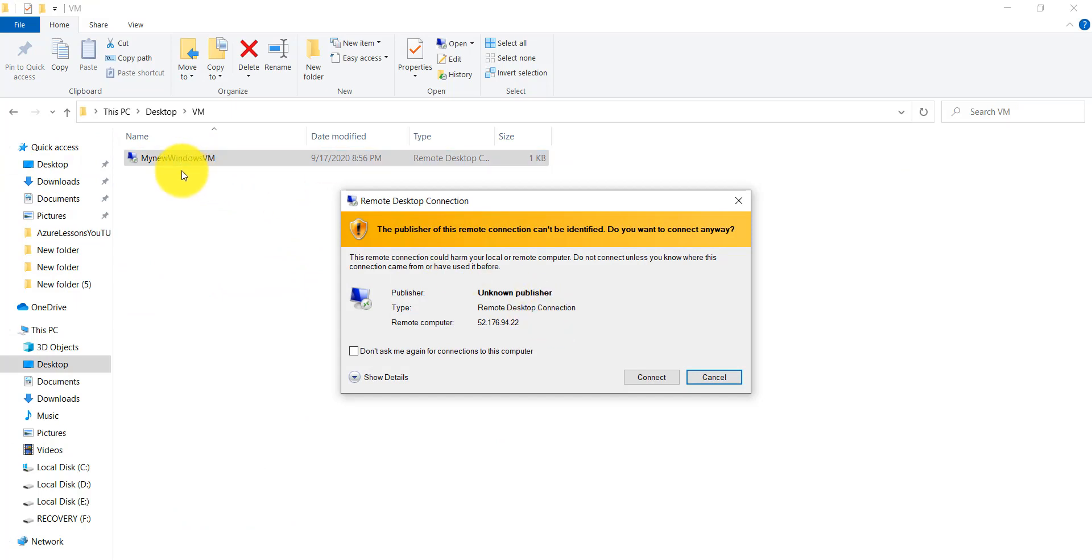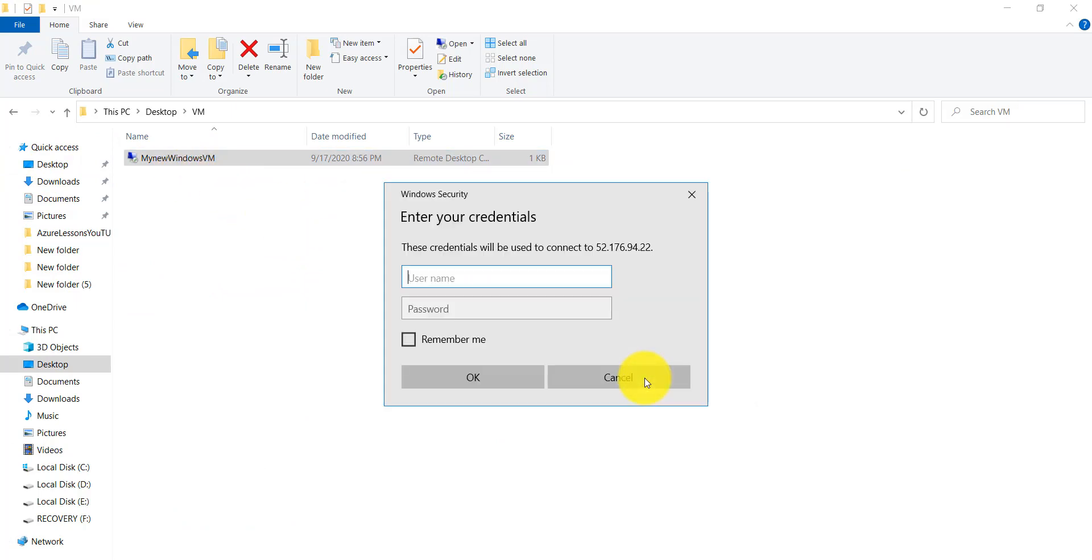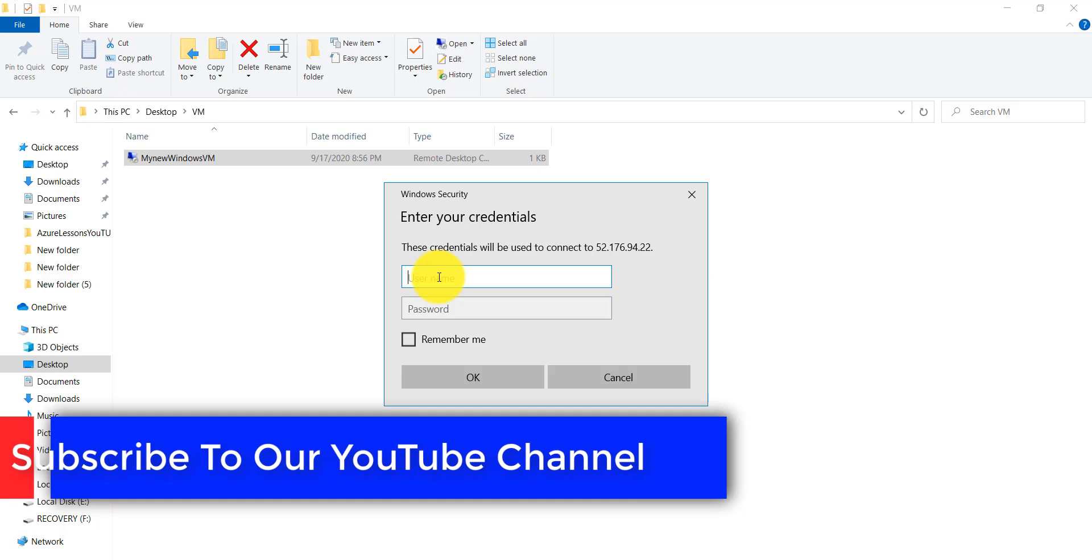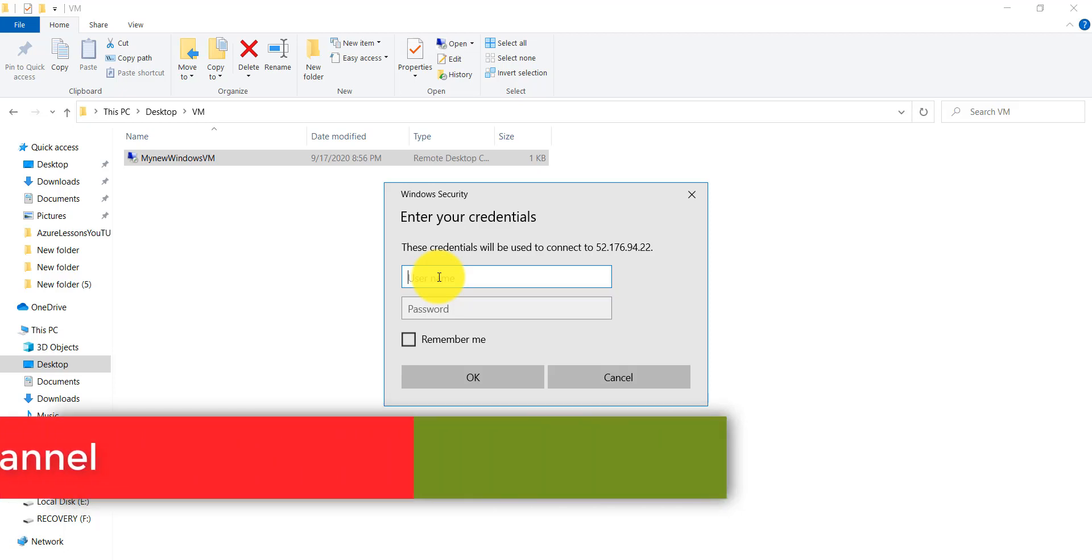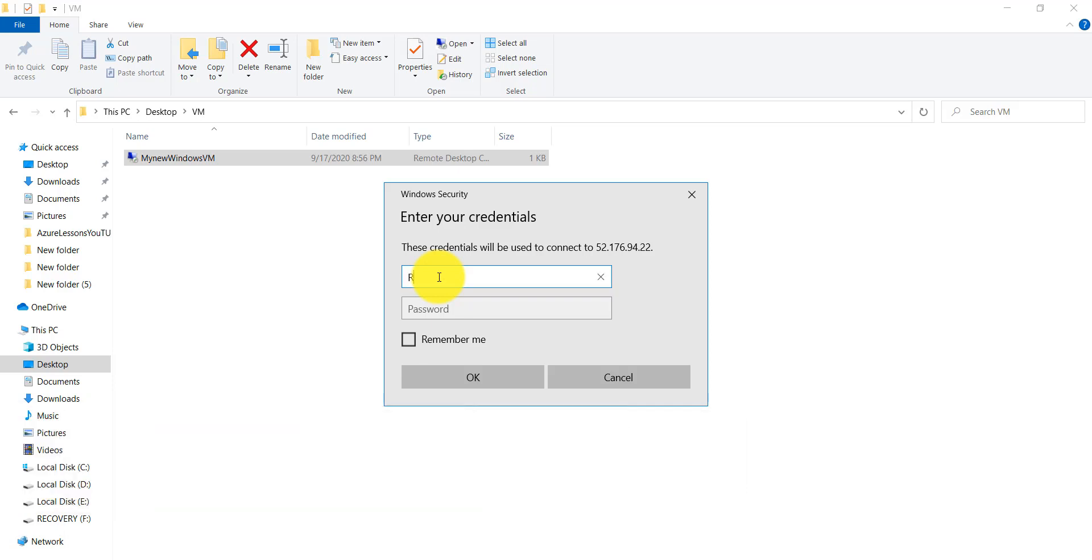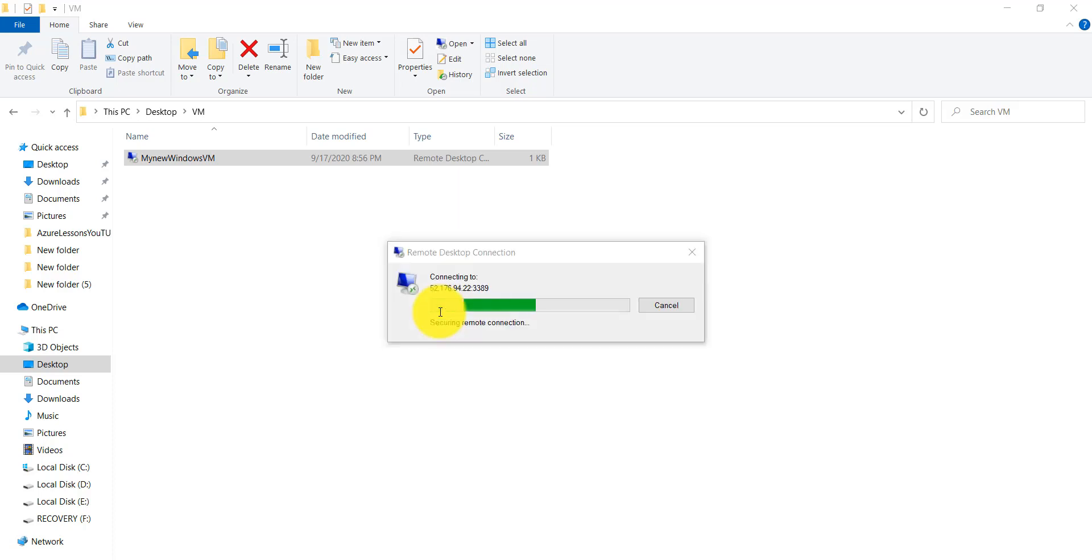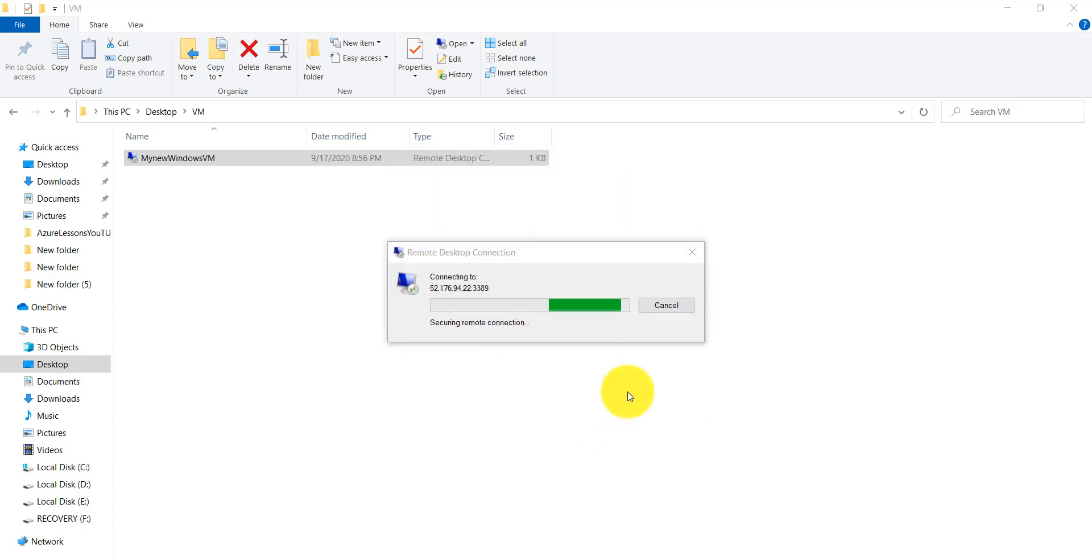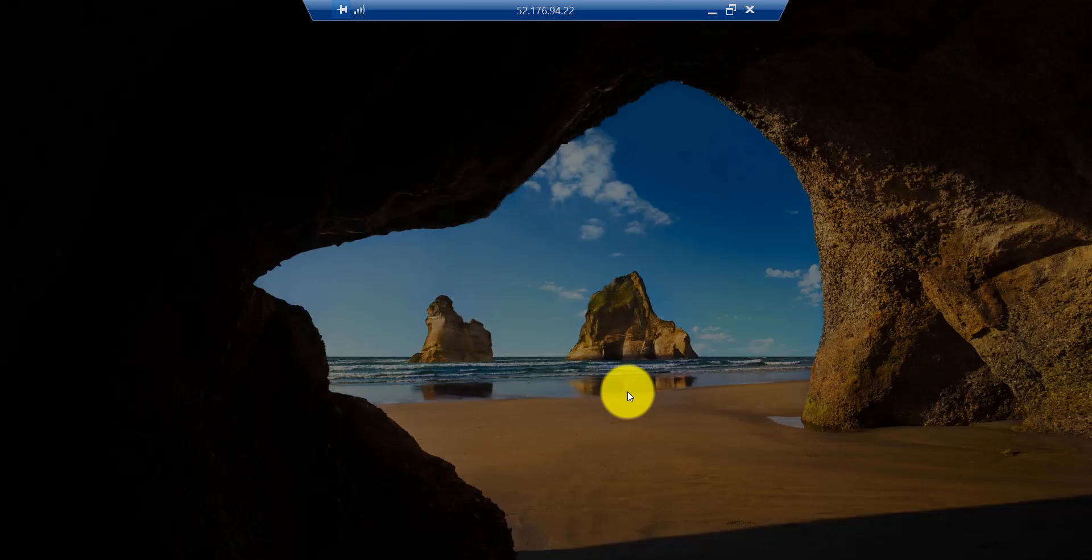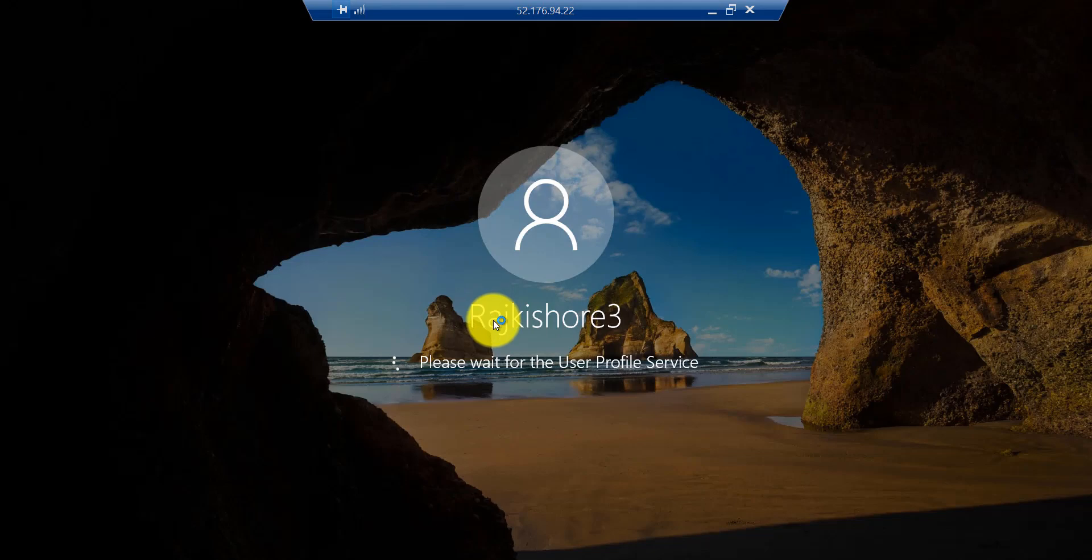Go there, double-click on that downloaded file. Click on connect. It will ask you to enter your credentials. These credentials you provided during the creation of the Azure Virtual Machine—the admin credentials for the Azure Virtual Machine. Let me enter that.